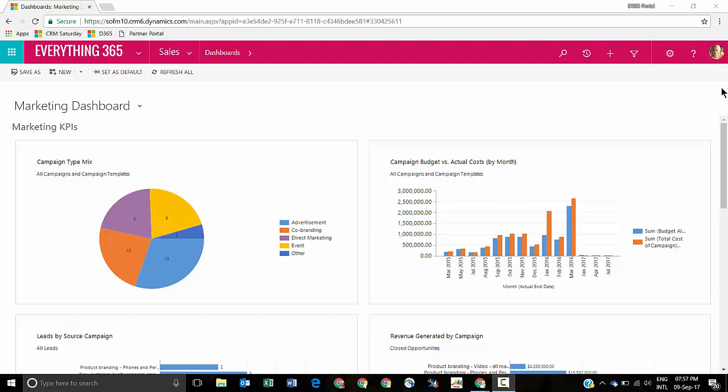Hey CRMers, it's Benitez here and today I'm going to be going through the app designer for Dynamics 365. The app designer is something that I showed at CRM Saturday Melbourne and CRM Saturday Sydney. I did refer to it in my last blog post and in this blog post I'm going to be walking through the app designer for Dynamics 365.